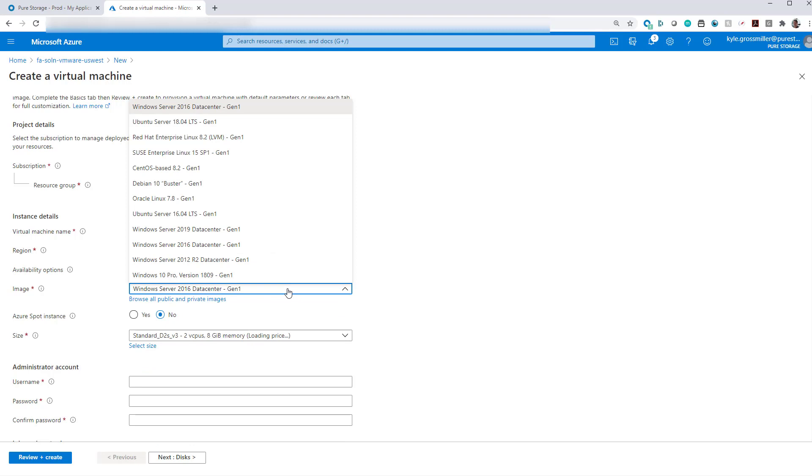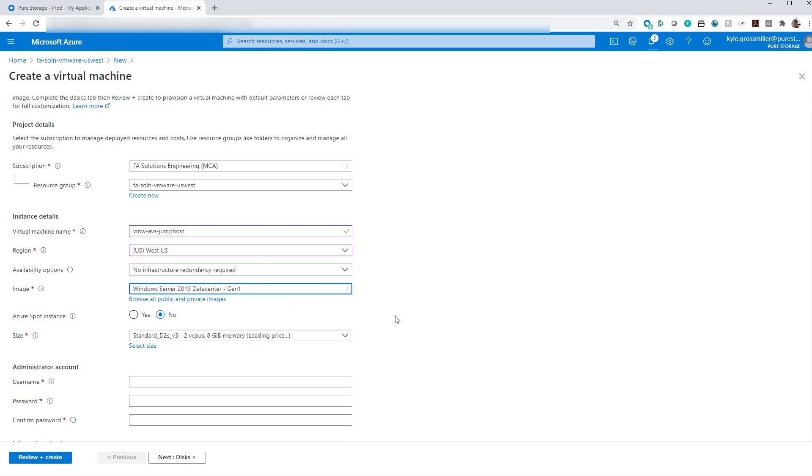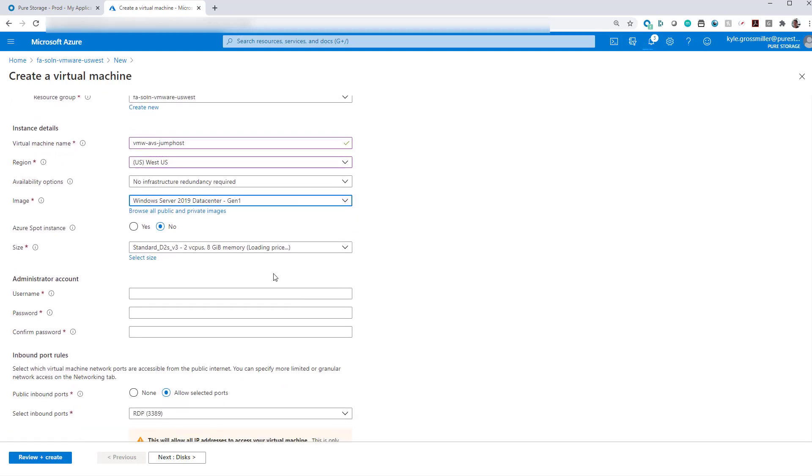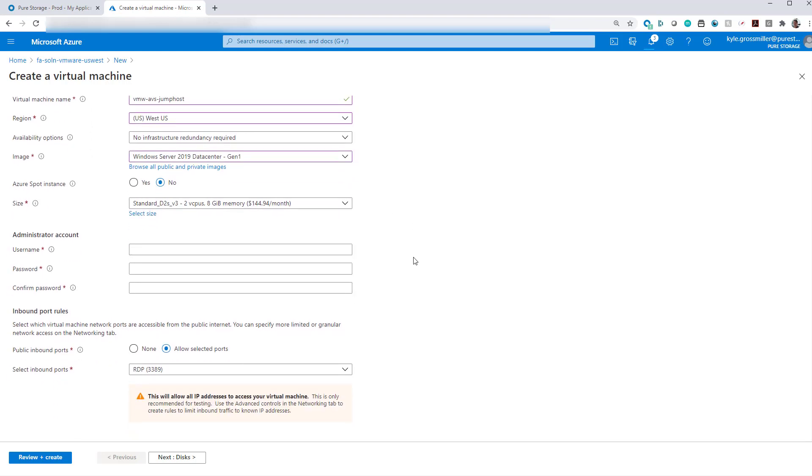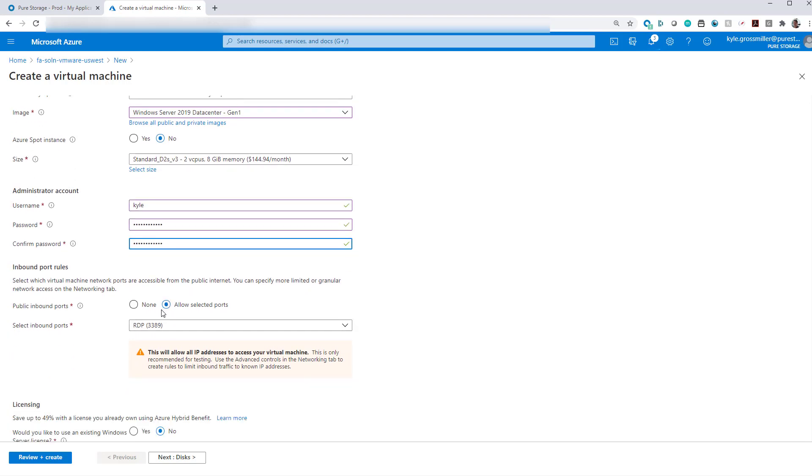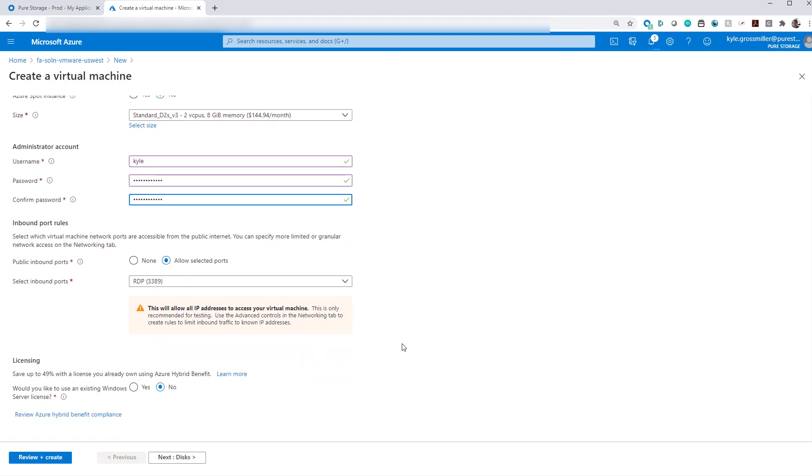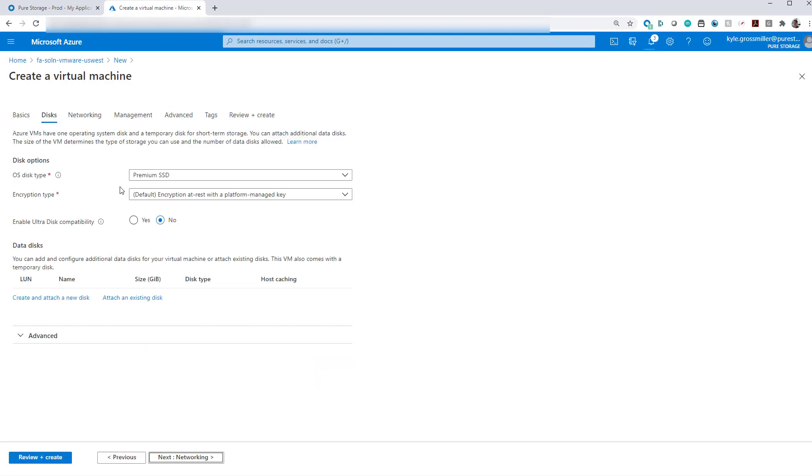Again, we'll deploy it into that same resource group, into the same region as well. We'll go and use Windows Server 2019. As we can see, there's other VM sizes. We'll just go ahead and use the default since this is a quick demo. Give it a username and password. And we want to be able to RDP to it.